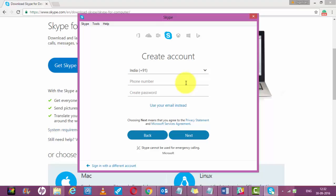If you want, you can use your email as well to create your account, but I would recommend you to use your phone number because it's much easier to remember. Enter your number. Let's say I am from India, so I am entering my phone number.